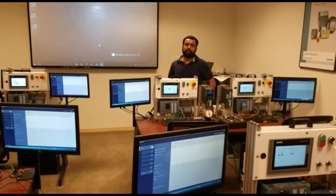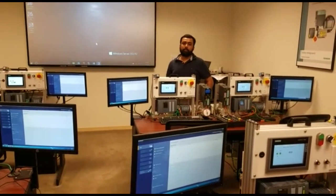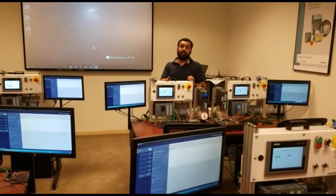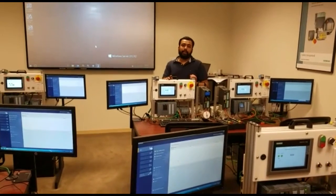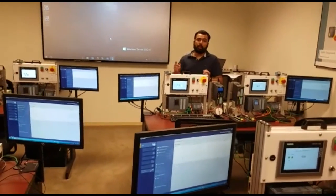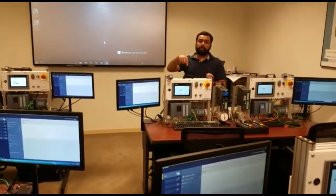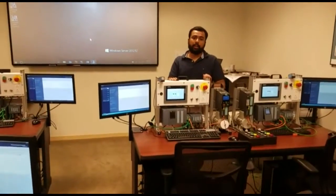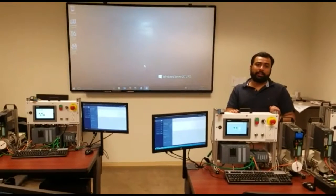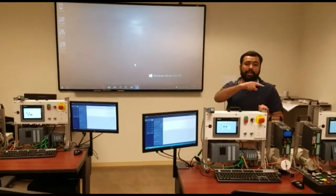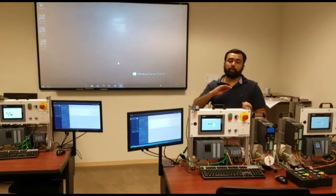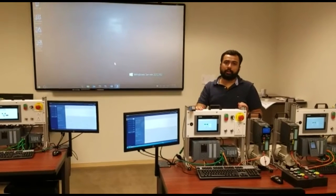Do you have multiple machines with TIA Portal installed? I do too. And I know firsthand what a pain it is to install, maintain, and update all these machines when there is an update or a patch. With TIA Cloud Connector, you don't need to install TIA Portal on any of these workstations. No more installations, no more maintenance, and no more updates.